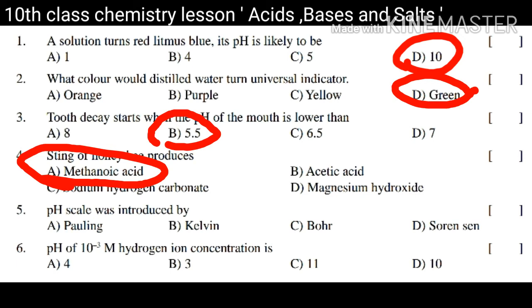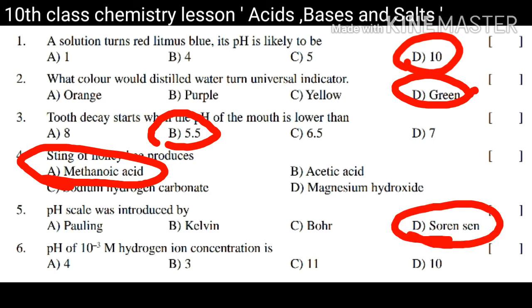Soren Sørensen. The pH of 10 to the power minus 3 molar hydrogen ion concentration is 3. Thanks, please subscribe.